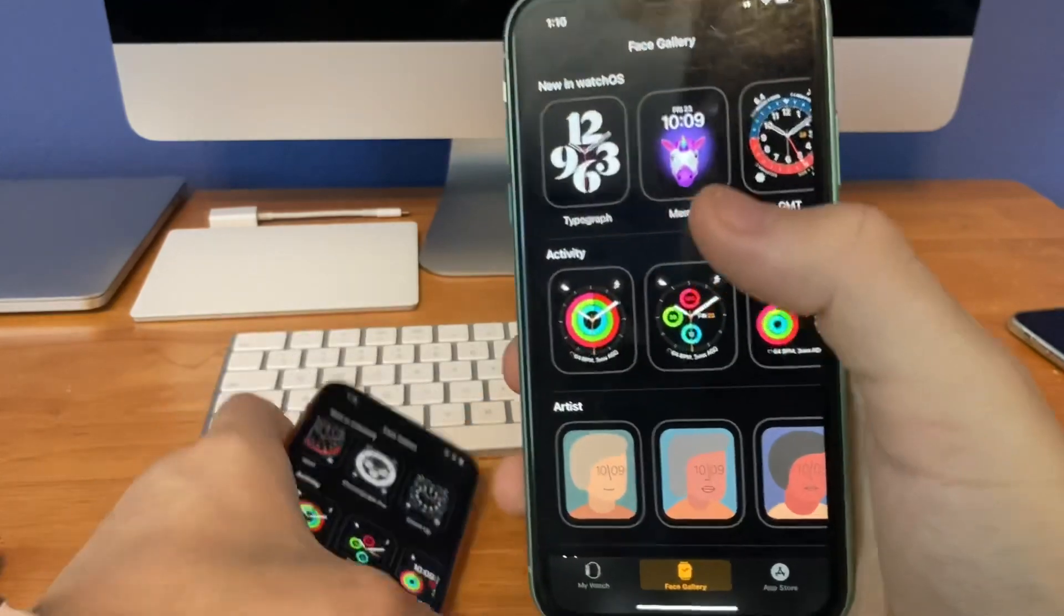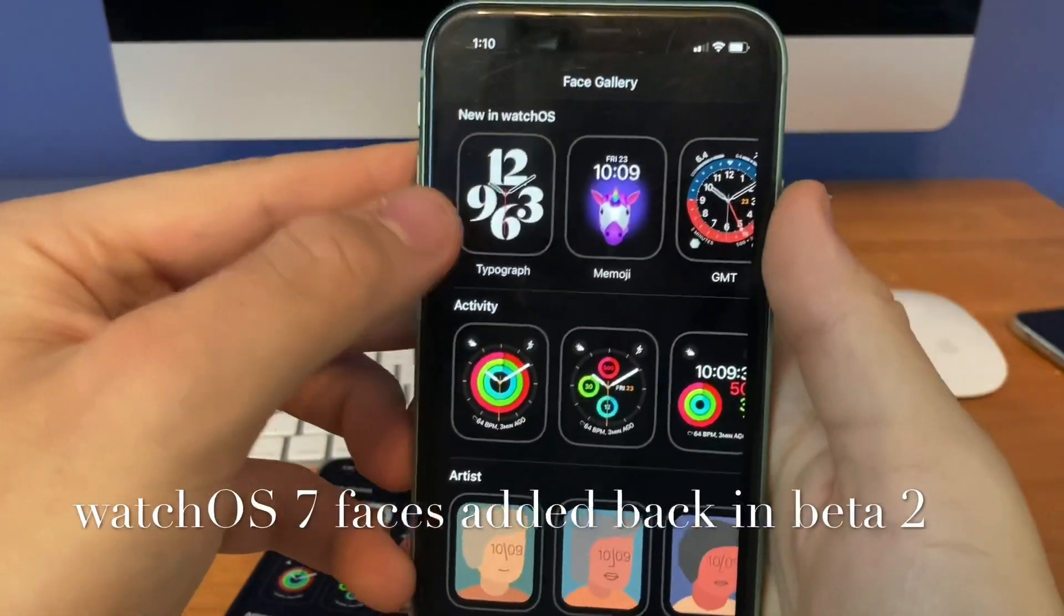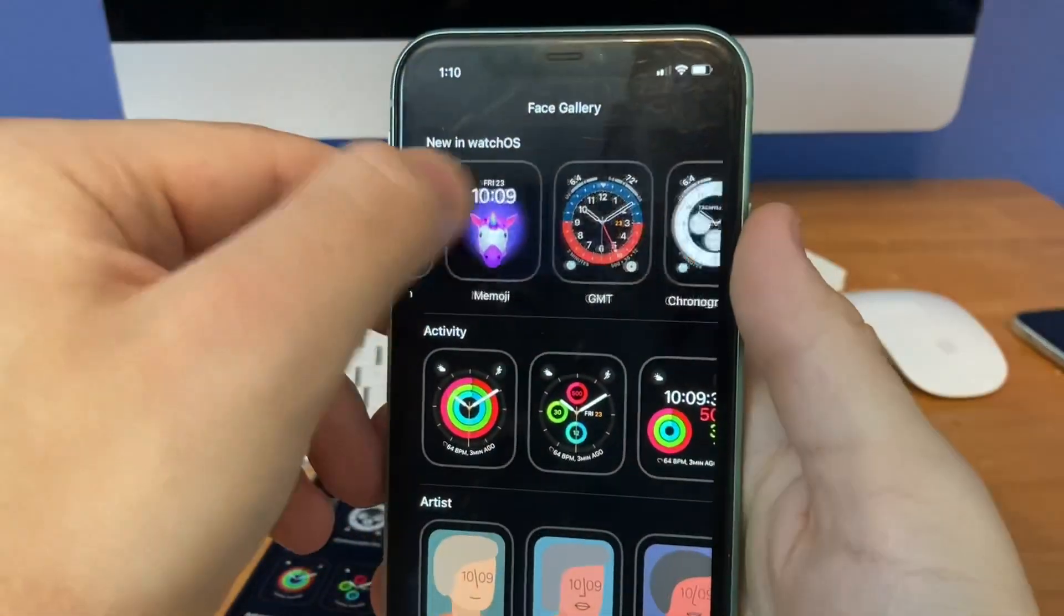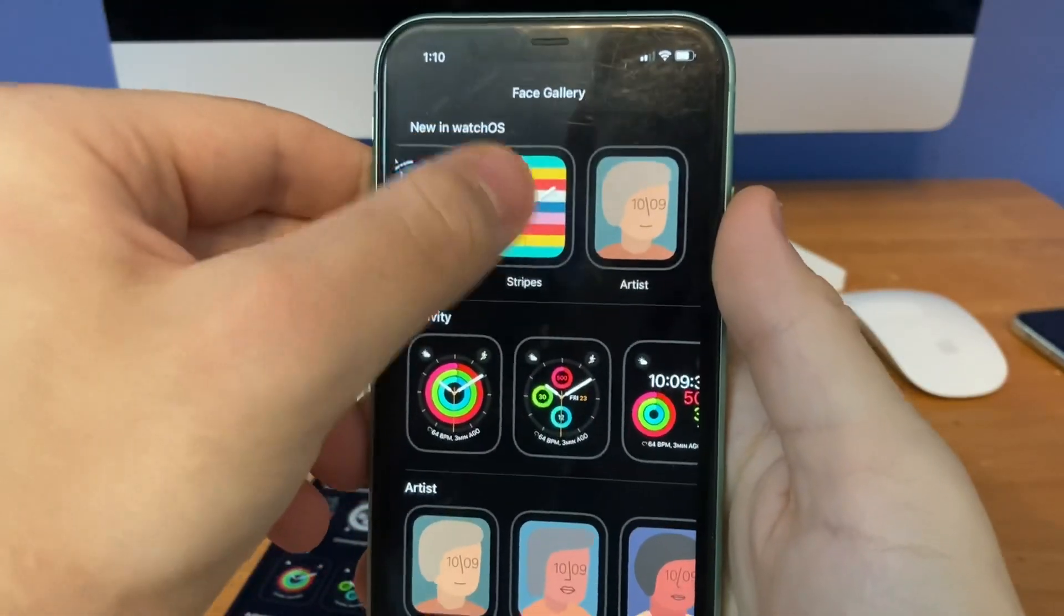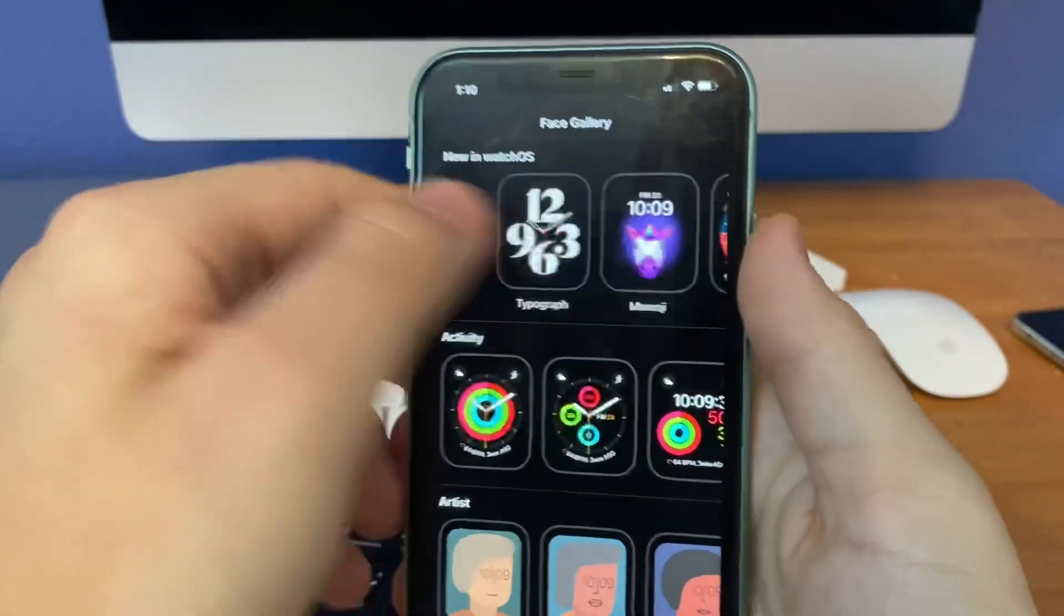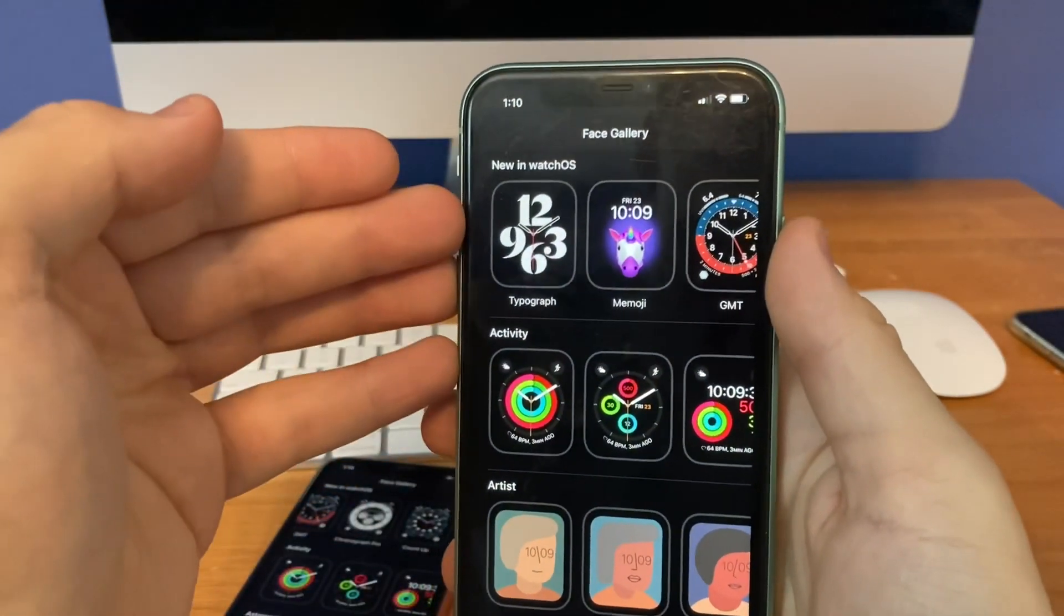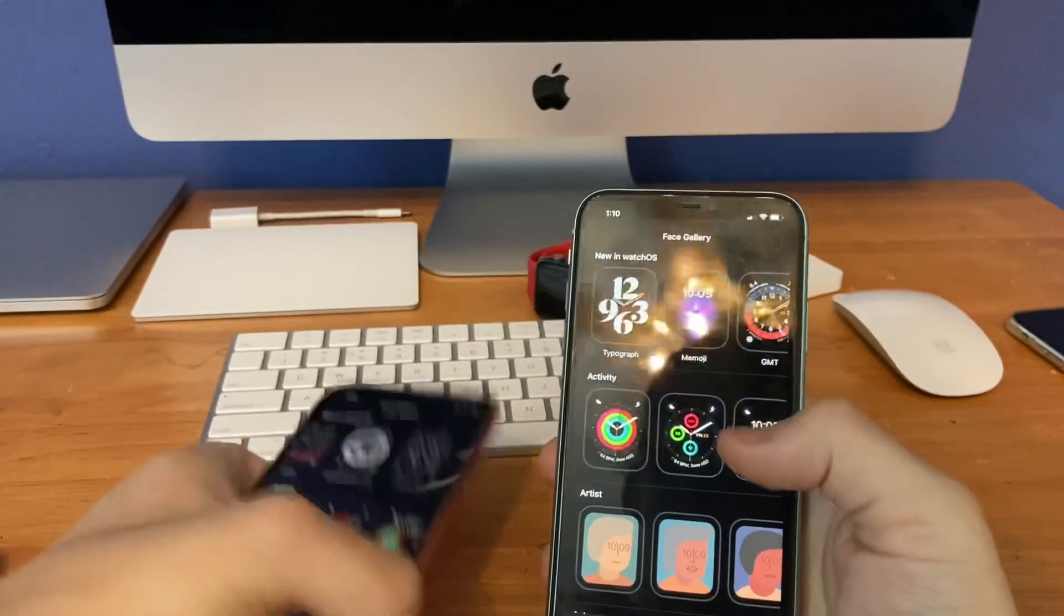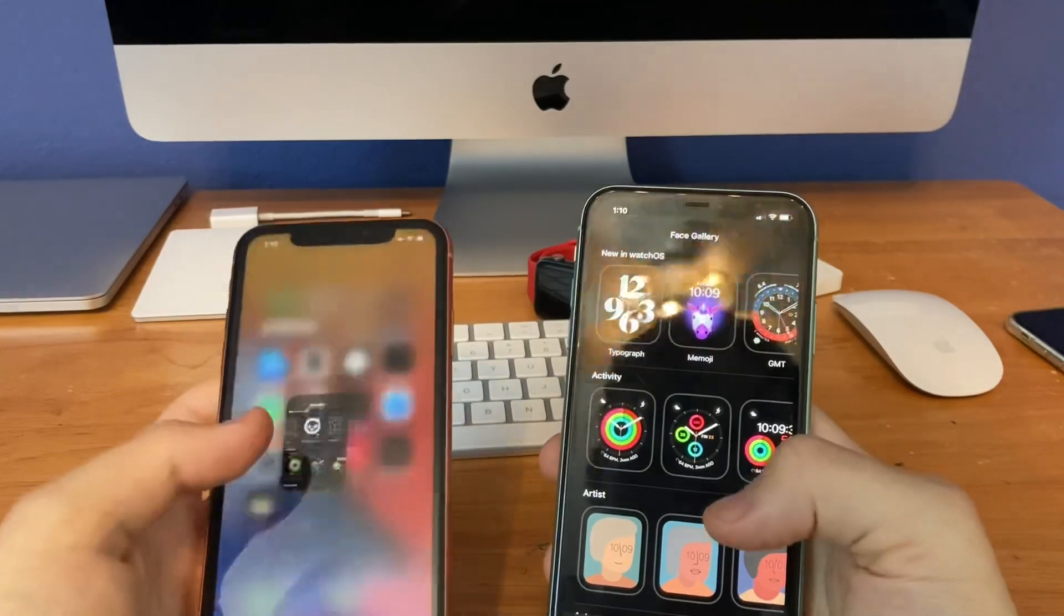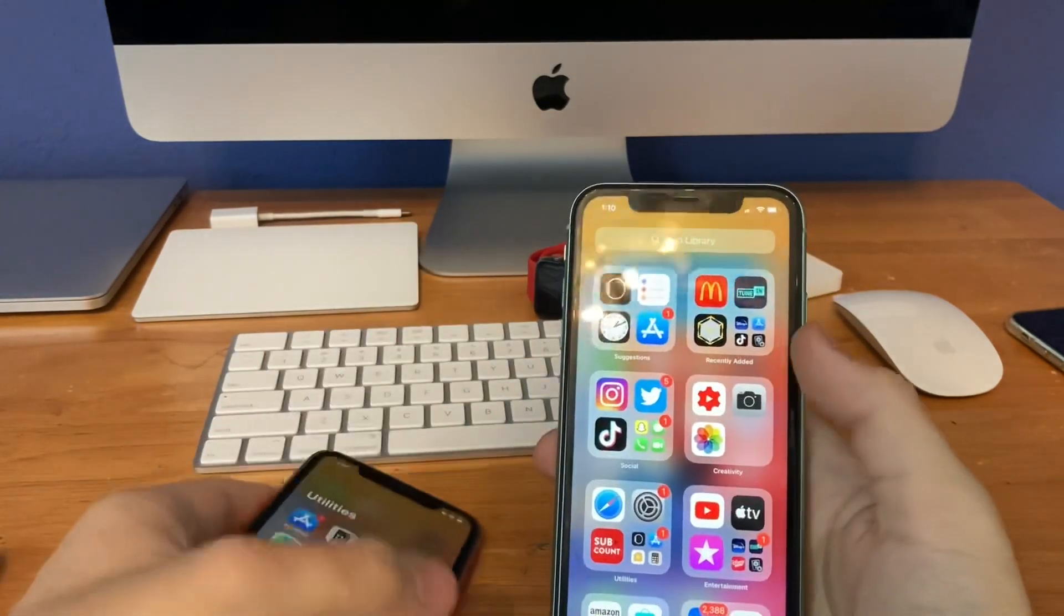But now Apple's adding them back on beta 2, like Topograph, Memoji, Stripes and Artists. So those have been returned in iOS 14.2 beta 2. Nice to see that watch faces are now being added back.